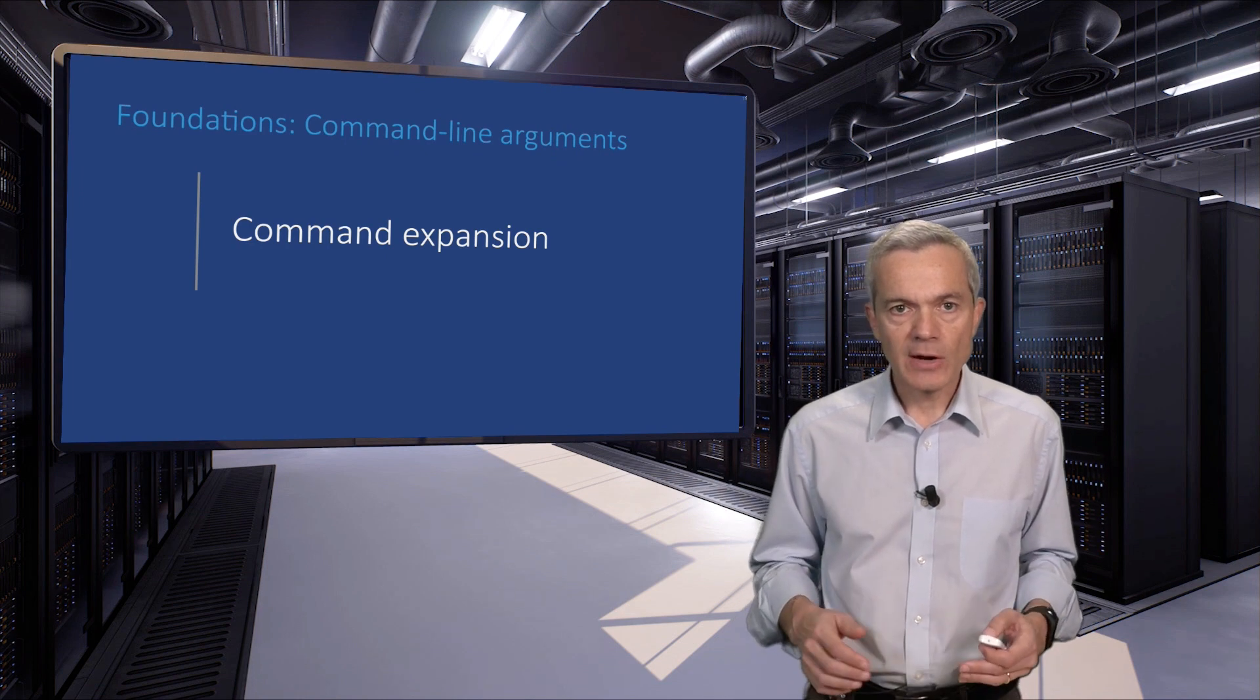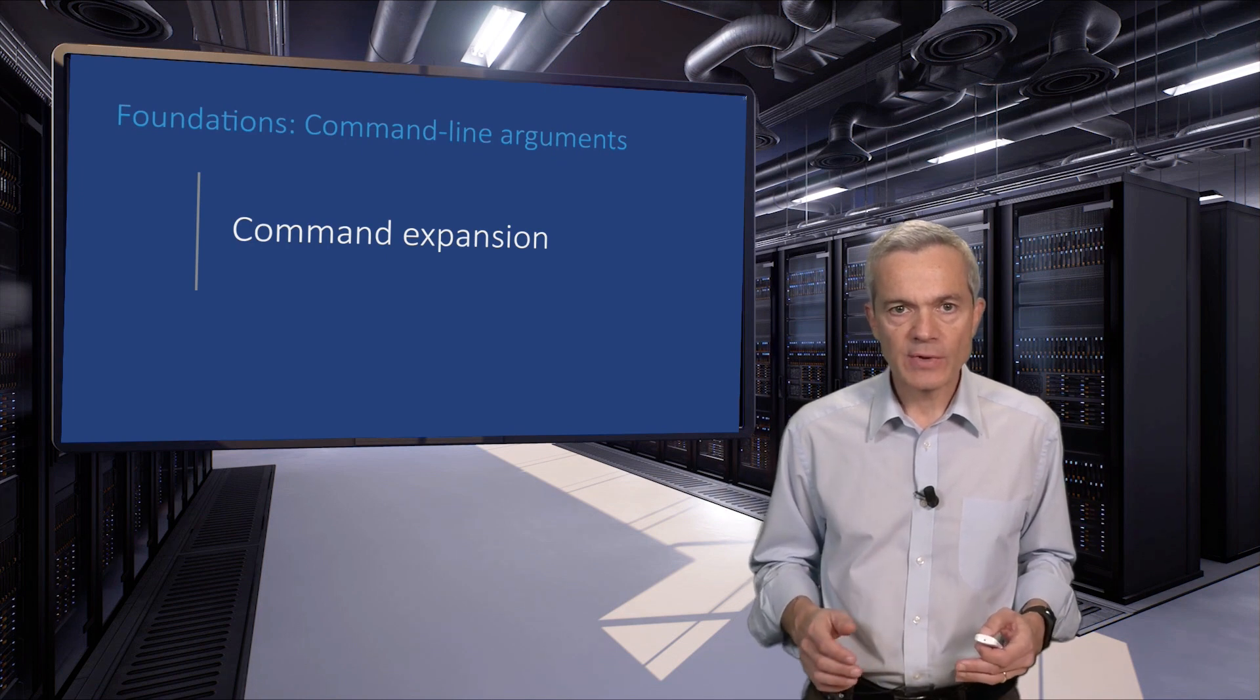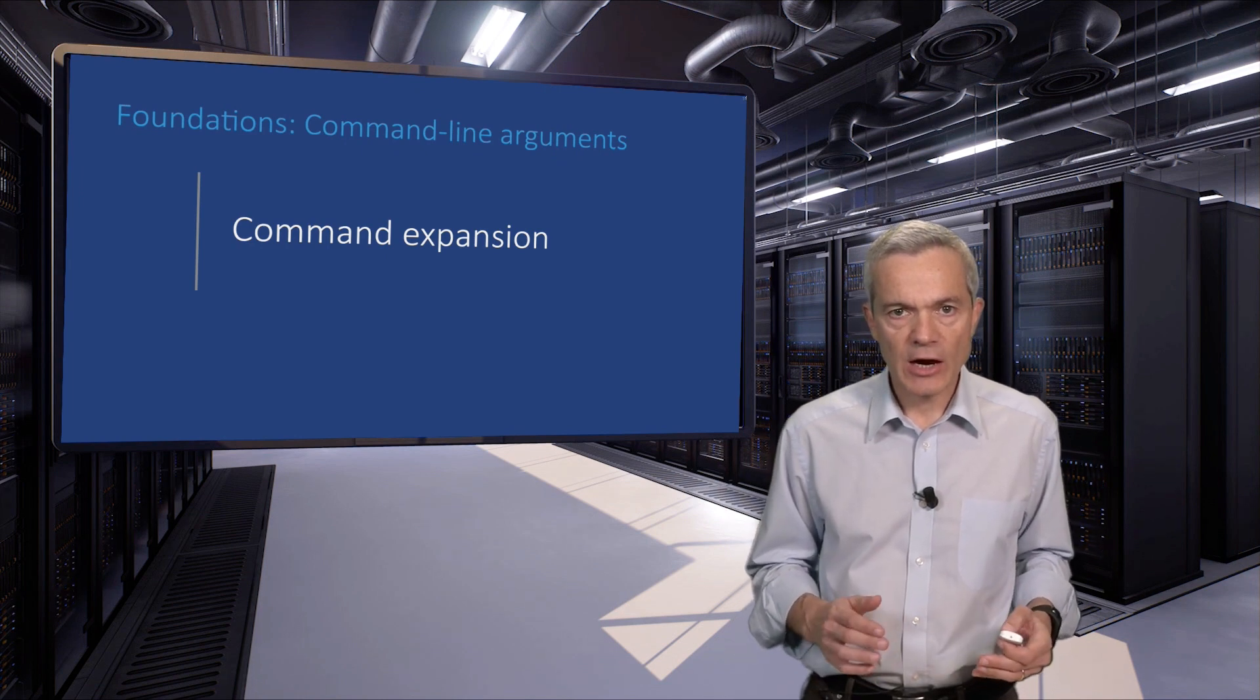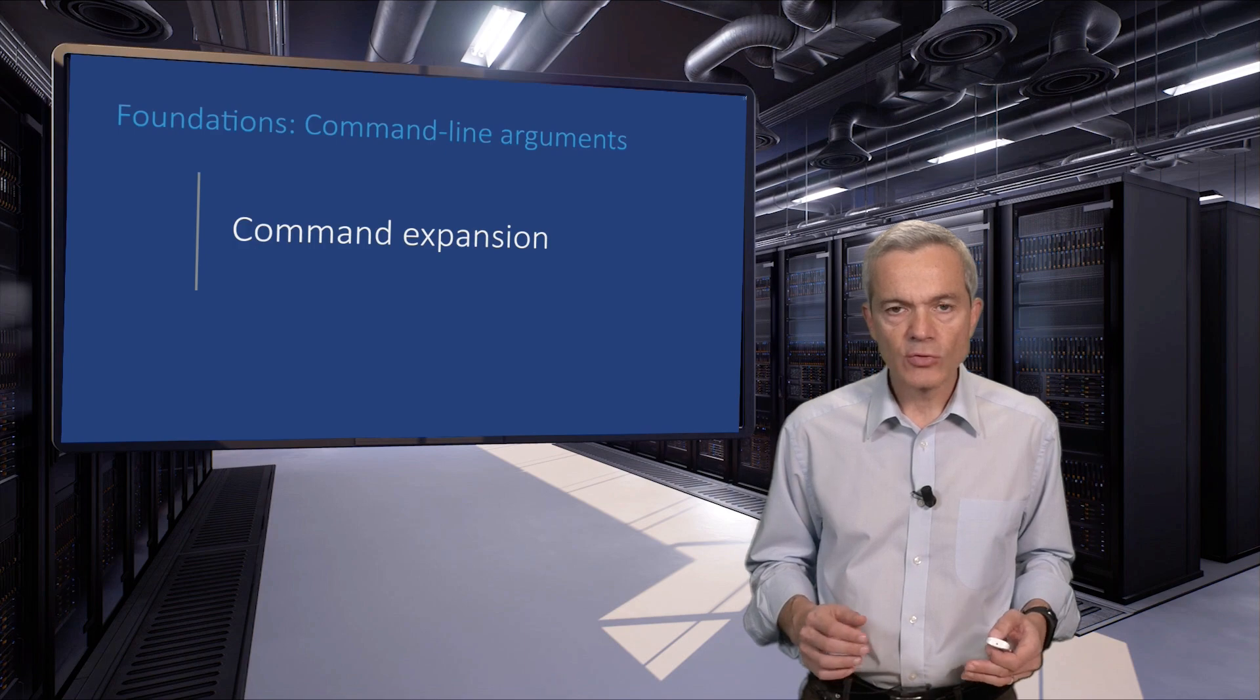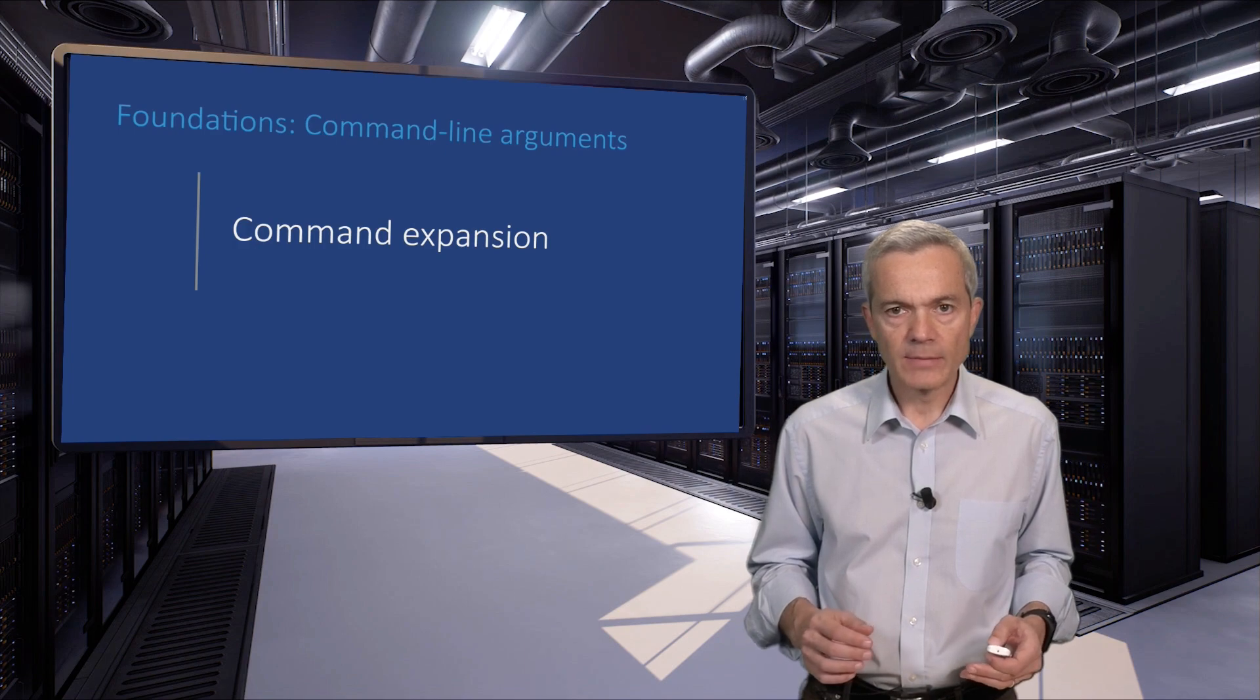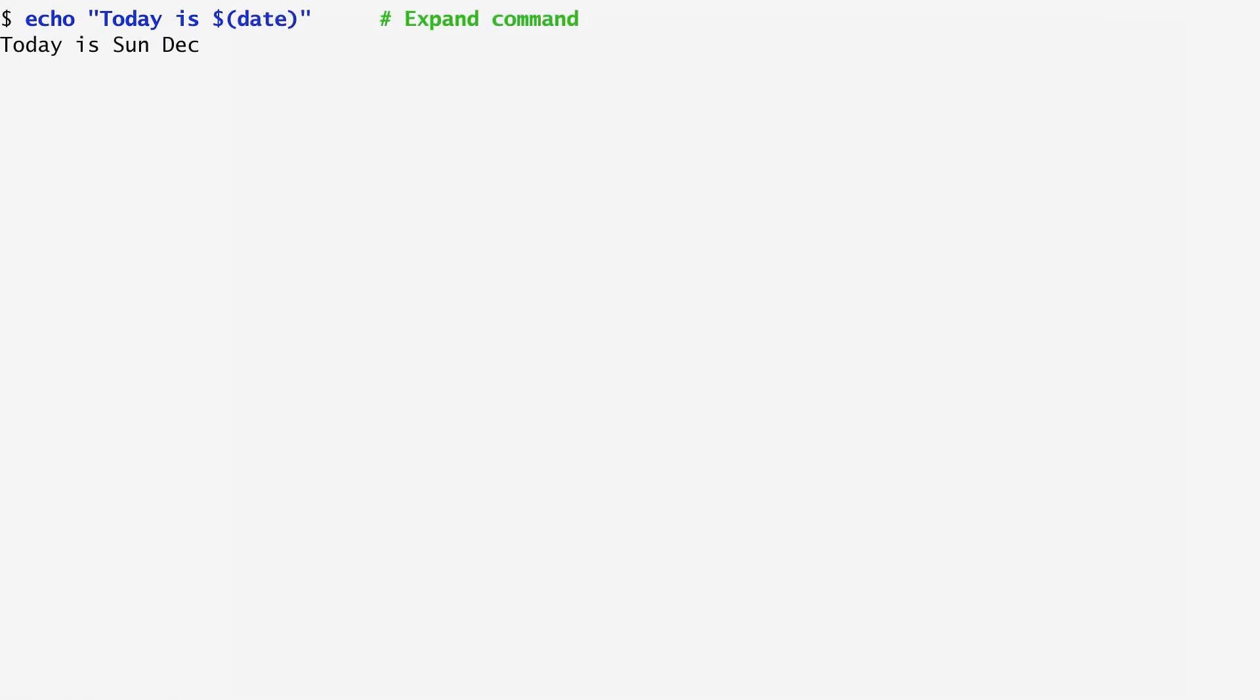Amazingly, the shell also allows you to have a command's output be used as arguments to another command. To achieve that, we start with a dollar sign, then enter an open bracket, continue by typing the name of the desired command, and we finish with a close bracket. For example, if I run echo today is dollar date, date will be executed as a command, and the result will be passed as an argument to echo. So here, the output is today is Sunday and so on.